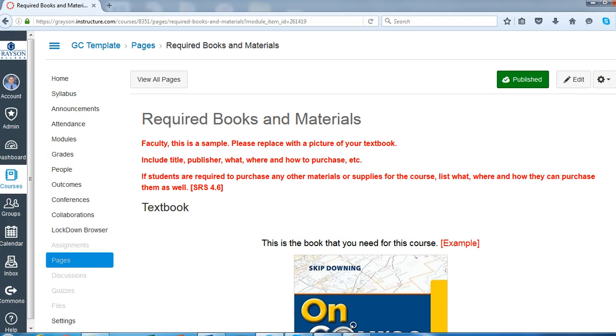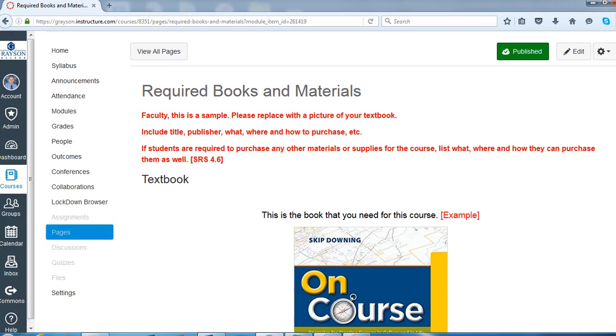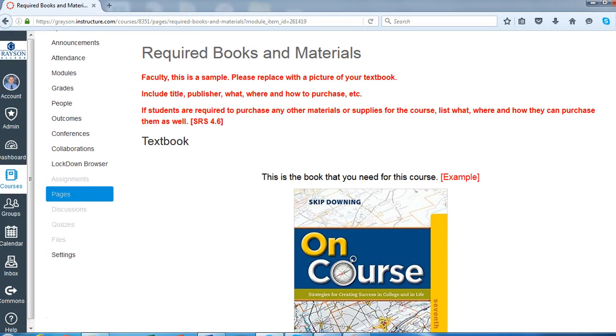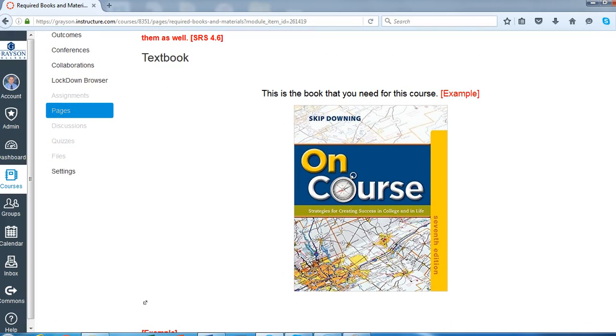Another great idea is to actually put a picture of the required textbook. I do this often. It helps students to be 100% sure that that is the book that they need and they'll make sure they get the right book.